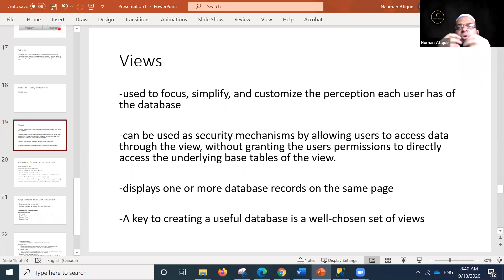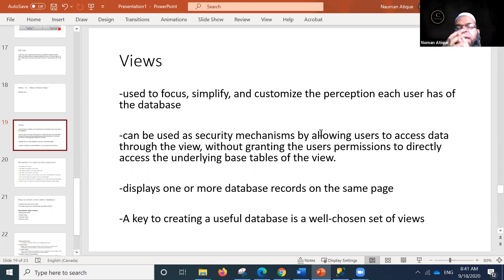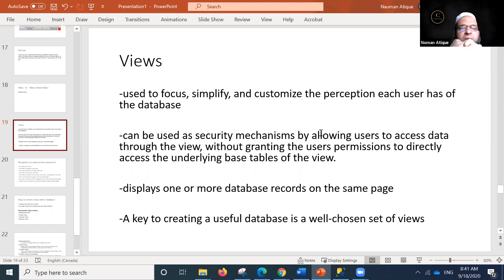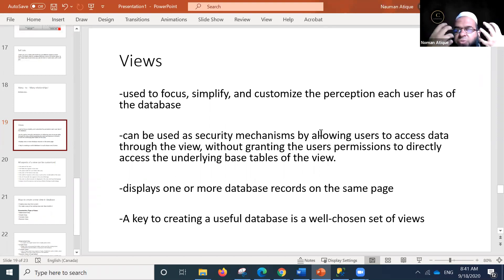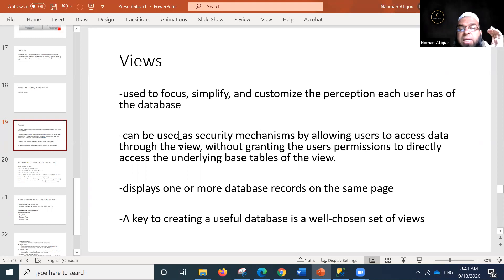Views are important for showing only what a user needs or is required to see. Every user has a different view of the database — the data entry operator has a different view, the admin has a different view, the CEO or manager has a different view. Views can also be used as a security mechanism.